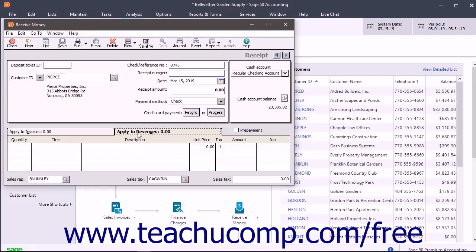Customer deposits made in advance, like prepayments, can be taken on this tab by checking the prepayment checkbox.